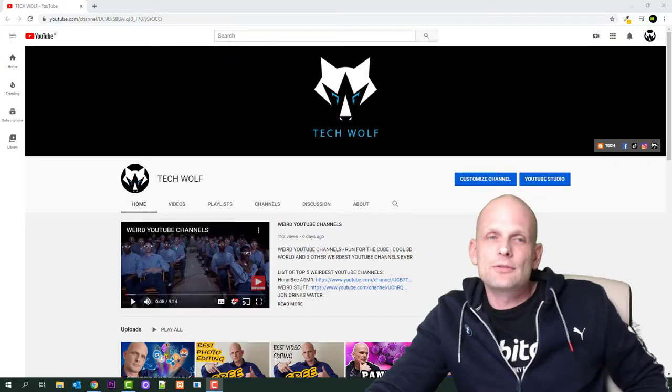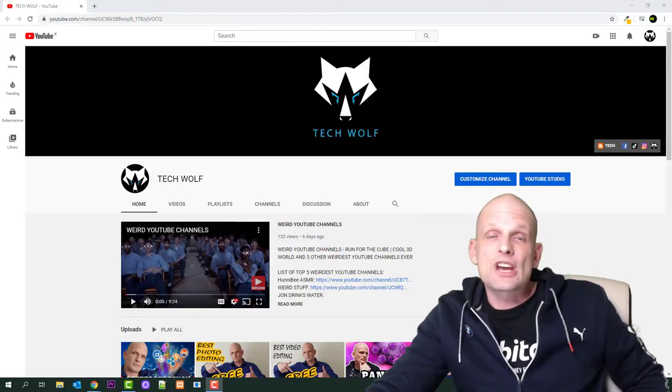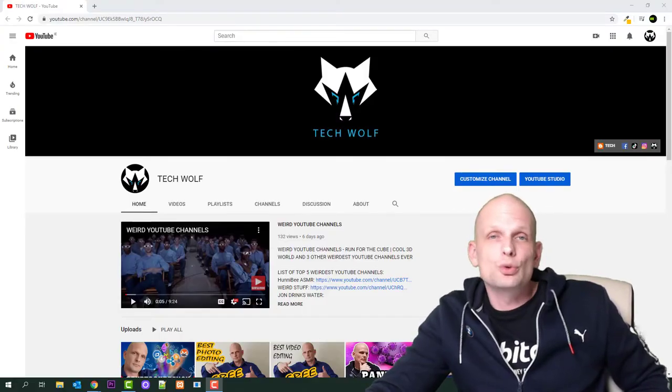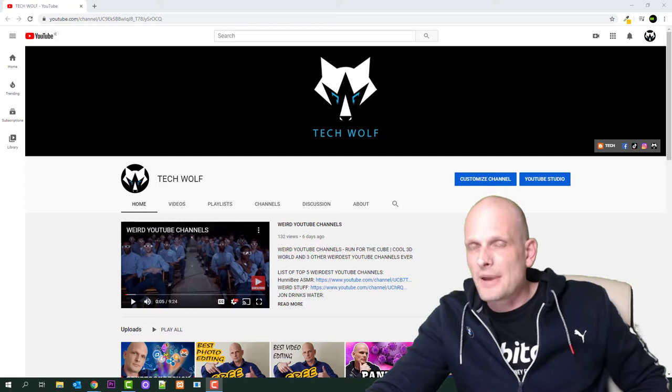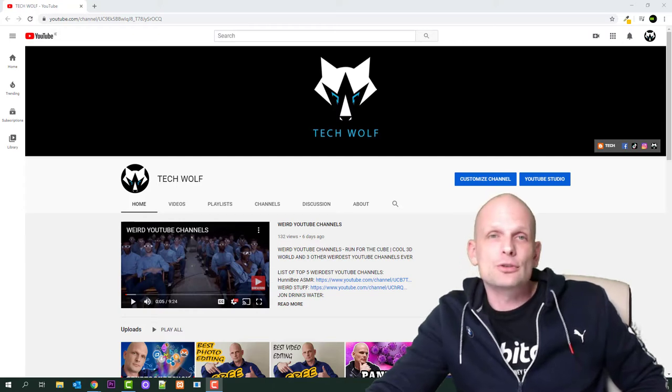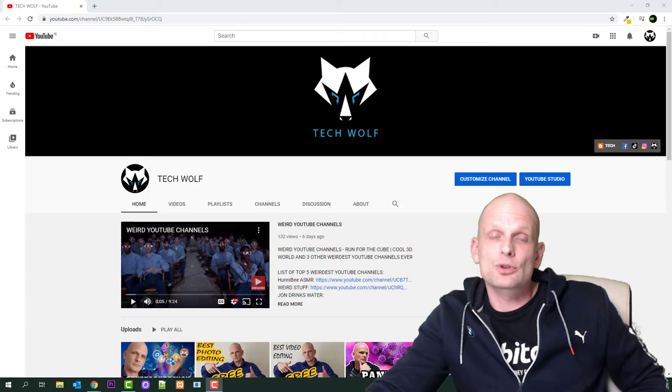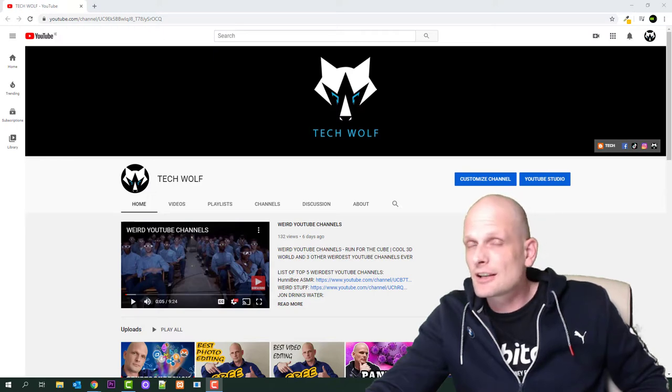Hello guys and welcome to TechWolf. In this video we're going to check how much YouTubers get paid. I'm going to check how much I would get paid with my small channel which I just started recently.